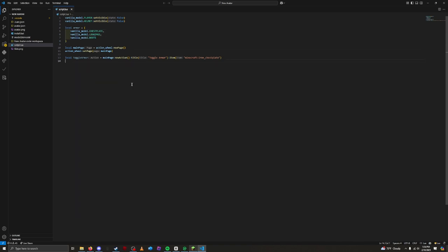Functions. We are going to create something called a function. A function is a piece of code that you can run multiple times by calling it. Think of it as a mini script inside of your script. We use functions to organize our code and avoid writing the same code over and over. However, we are going to create a function that will handle the hiding and showing of our armor pieces.